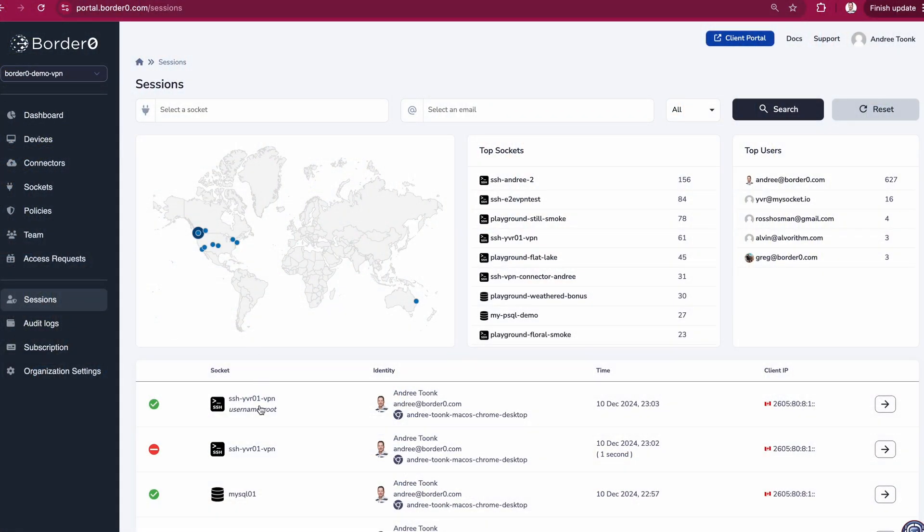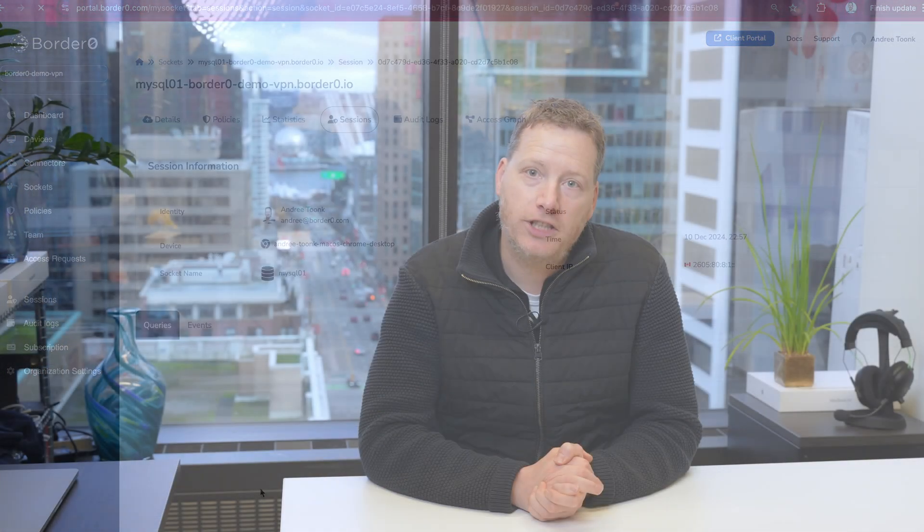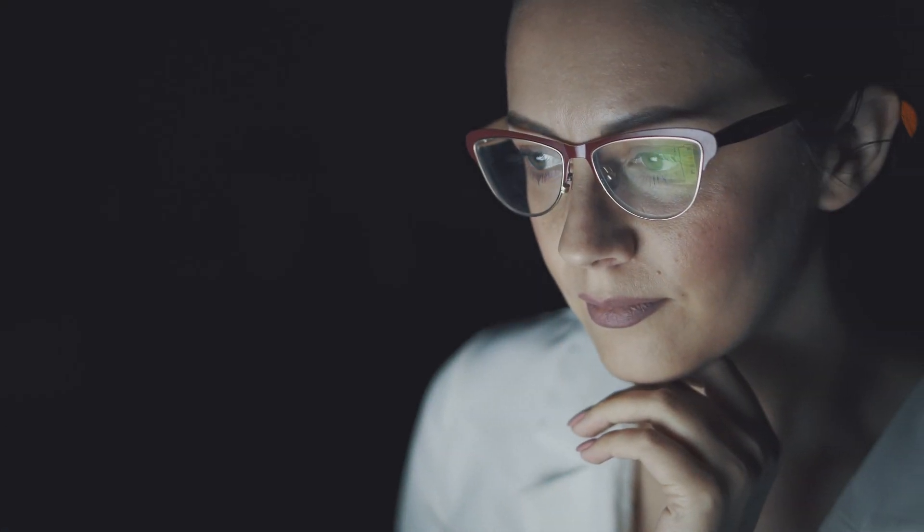With Border Zero you have all the answers at your fingertips. Our detailed session logs let you know exactly who accessed what, when, from where and even from which device. So if anyone asks you will have all the answers you need.